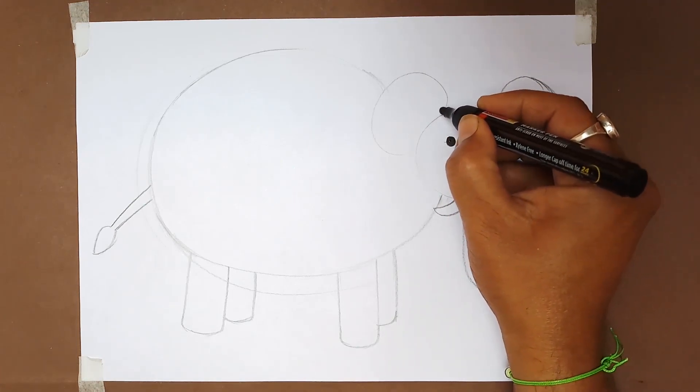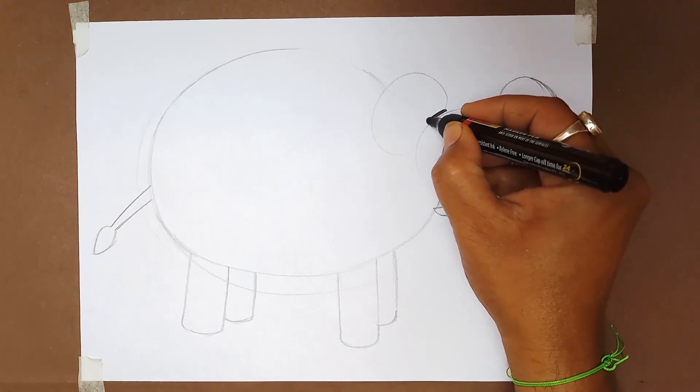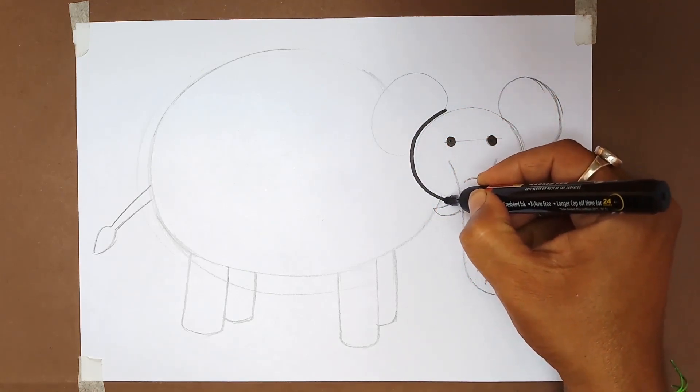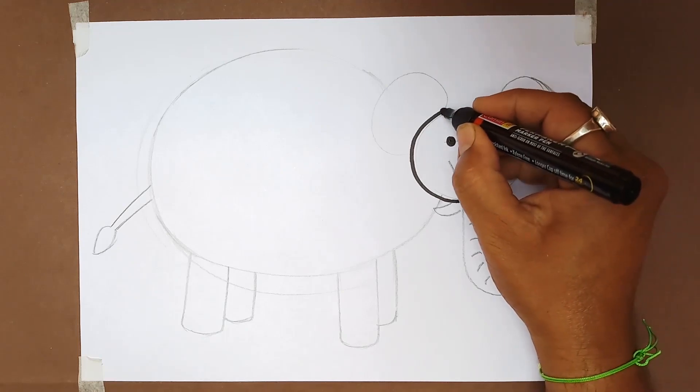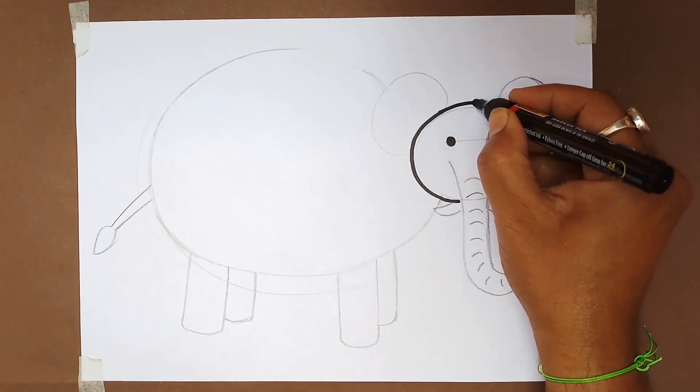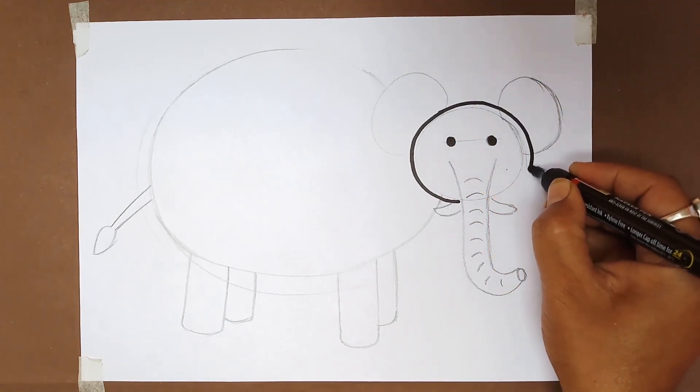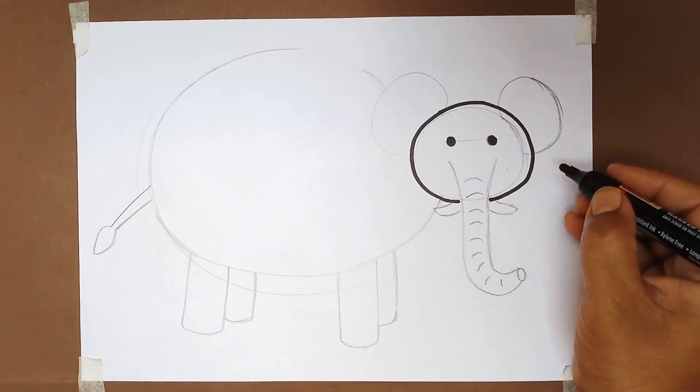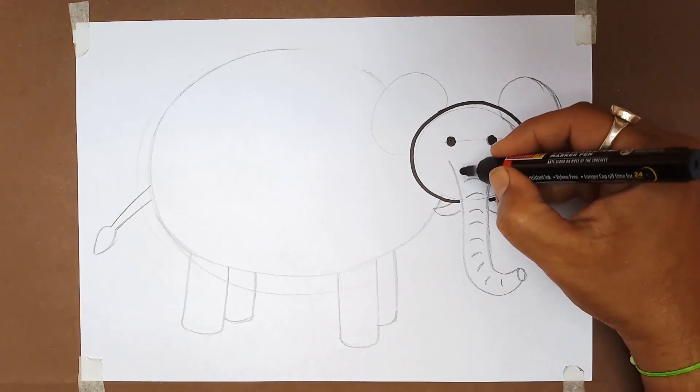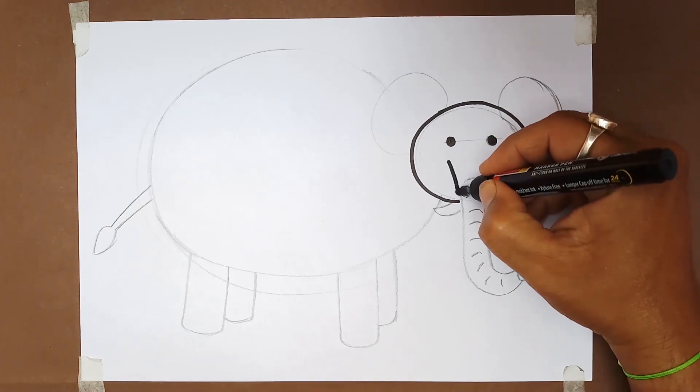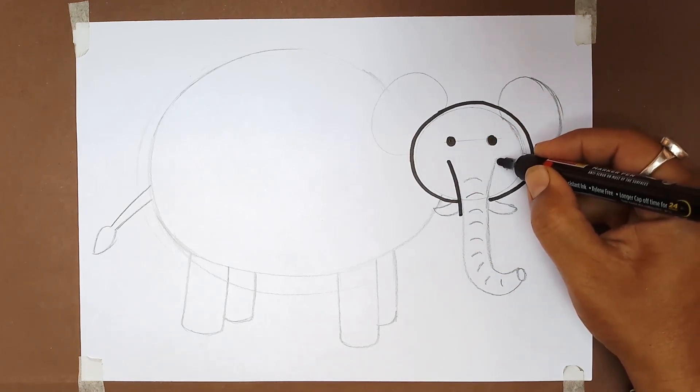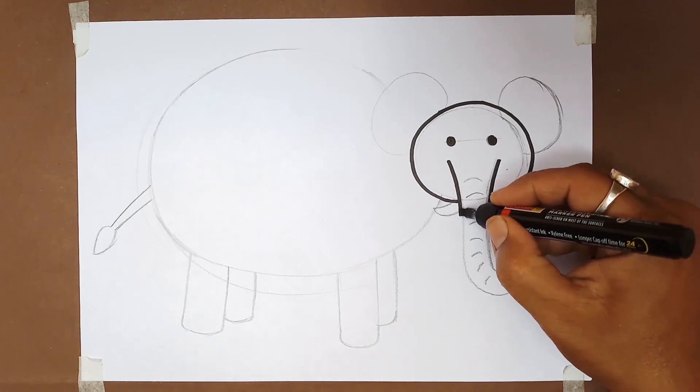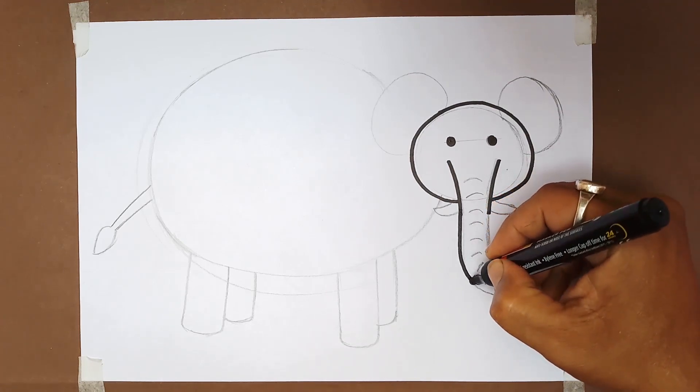Draw the eyes at first. Now make the face of our elephant with pen.